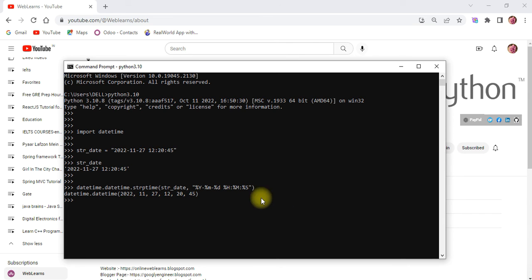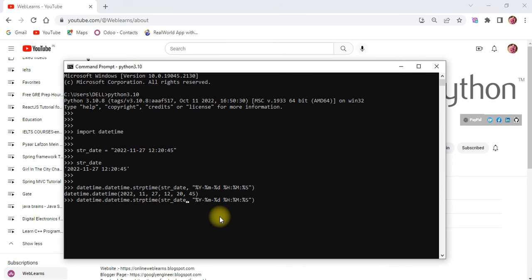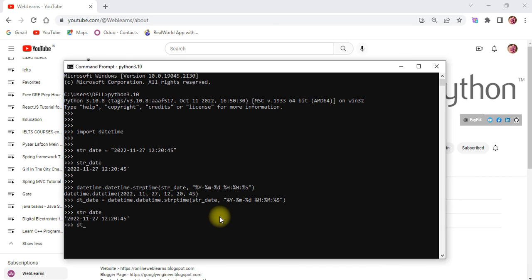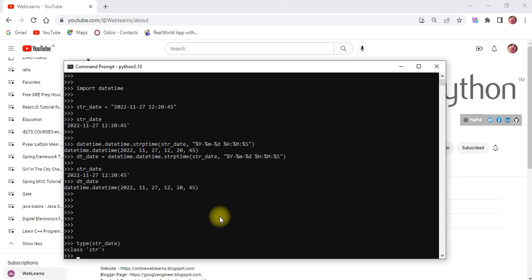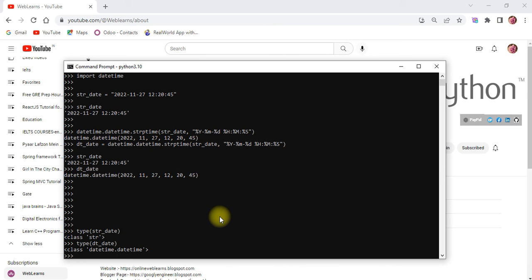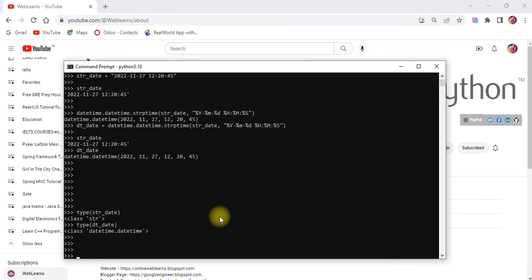Now let me press enter and you can see it will automatically convert into a datetime object. I'll also store it in a variable `dt_date`. Now you can see `str_date` is in string format and `dt_date` is the datetime object. If you want to differentiate the type, you can use `type()` — for the string it shows string, and for `dt_date` it shows the datetime related object.